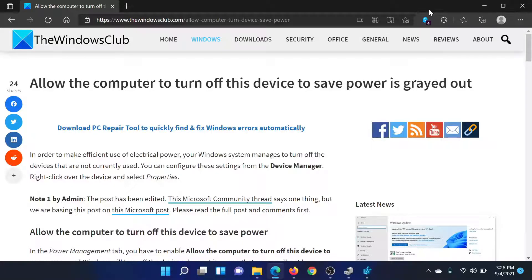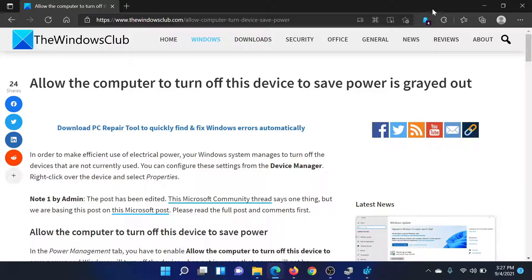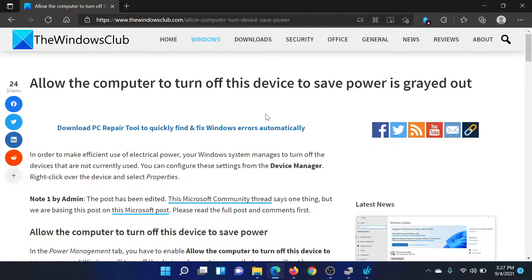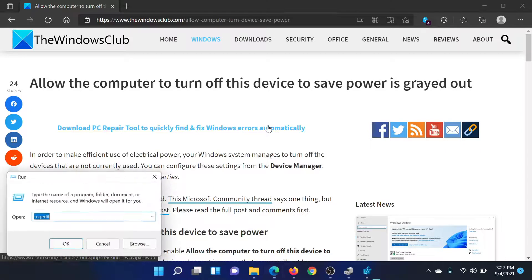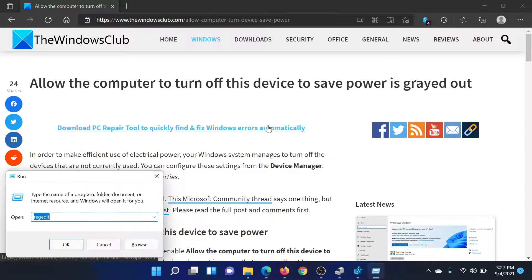Welcome to The Windows Club. If the option which says 'Allow the computer to turn off this device to save power' is grayed out, then either read this article on The Windows Club or simply watch this video. I'll guide you to the resolution.